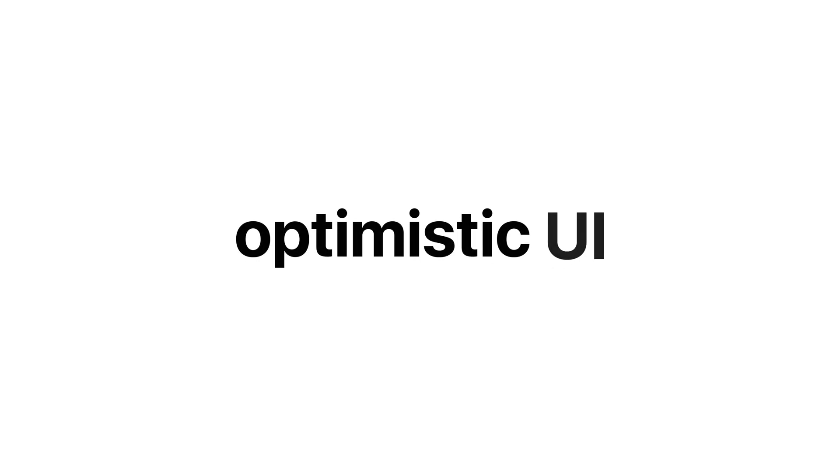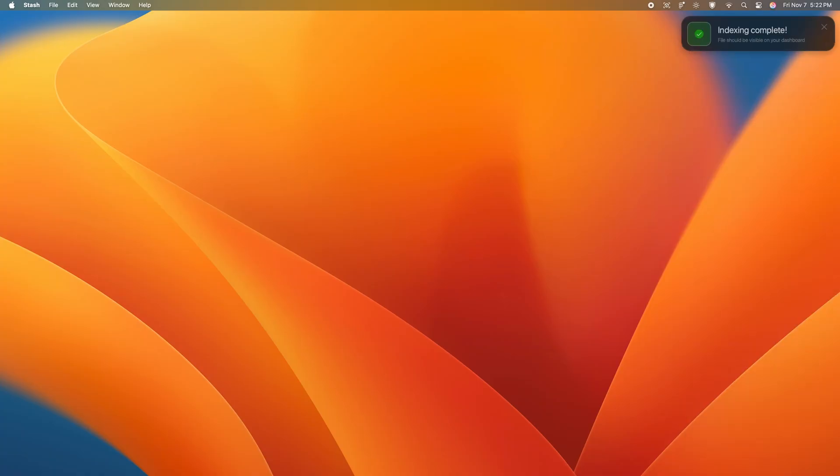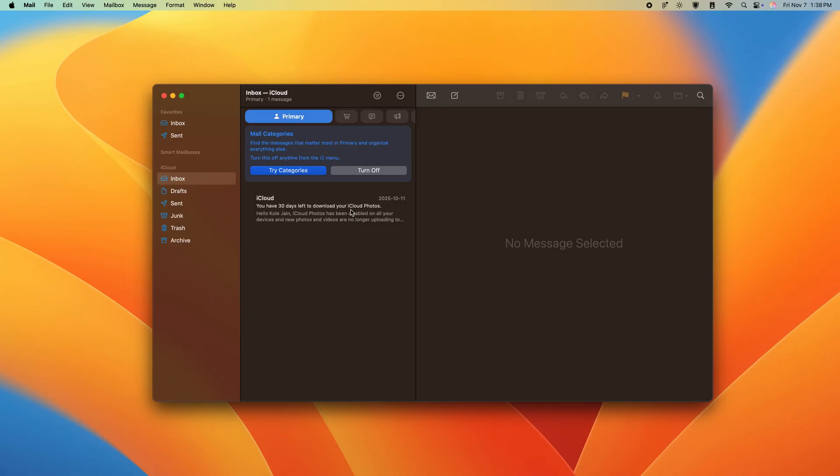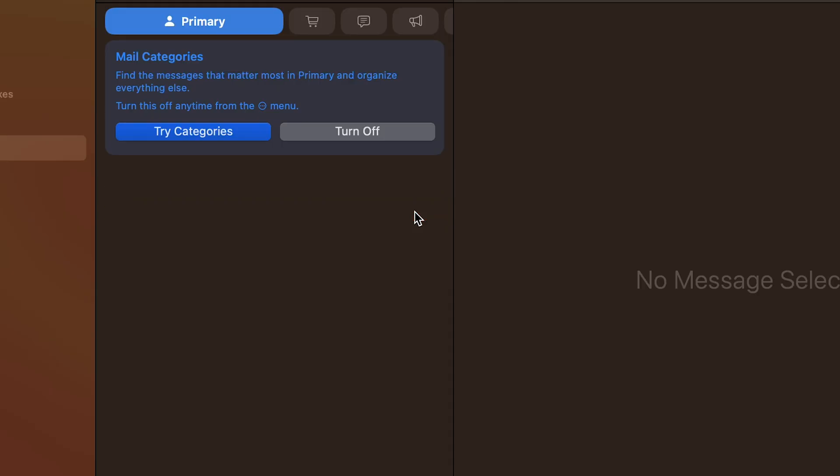These are also all good examples of optimistic UI, since we're processing and saving the image in the background, but we just assume that it will succeed, which is why we're optimistic. Apple Mail and many other applications follow this pattern, moving the email to trash before it's actually deleted off the server. Now, moving on to the main window, here's something that's crucial.